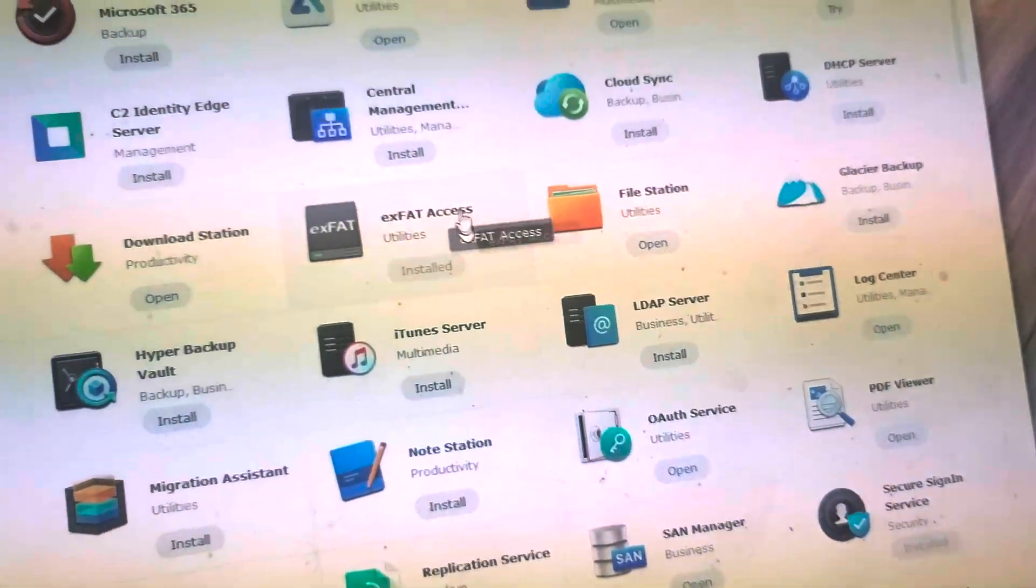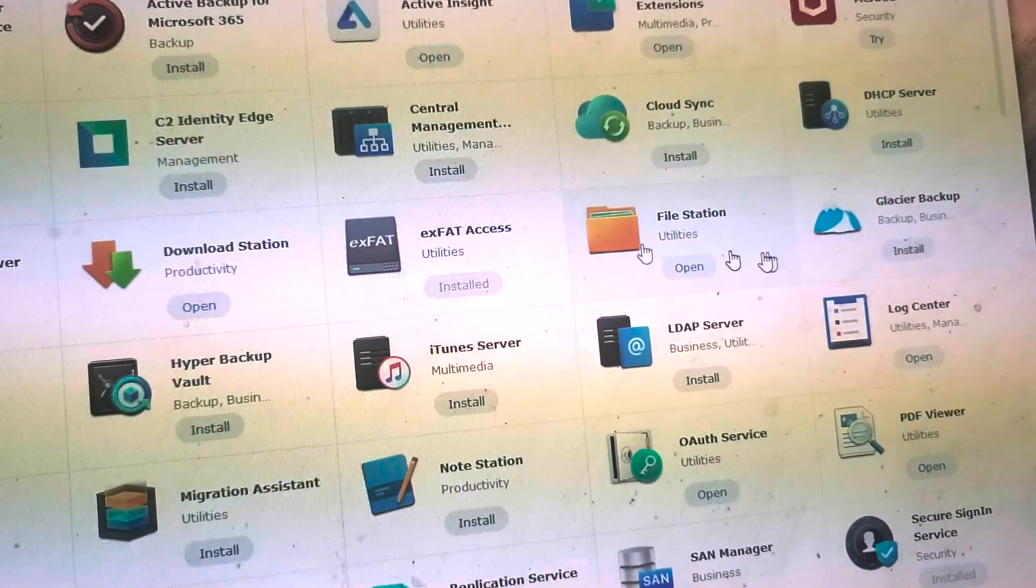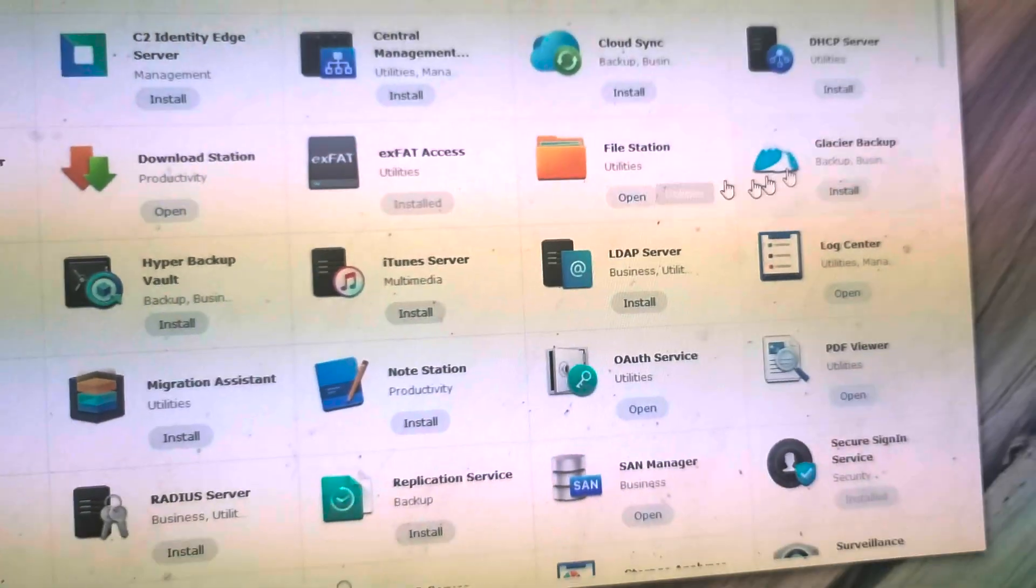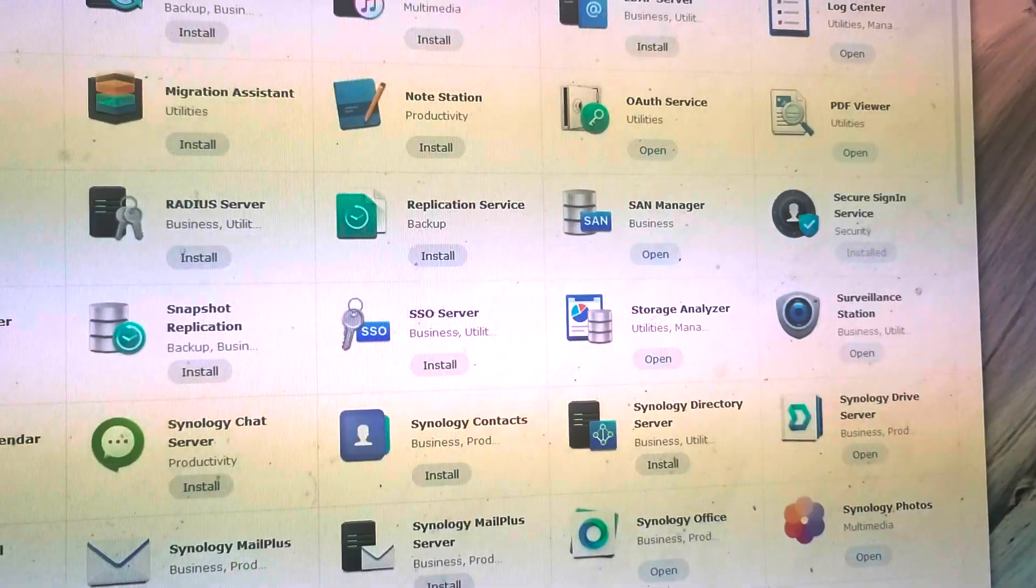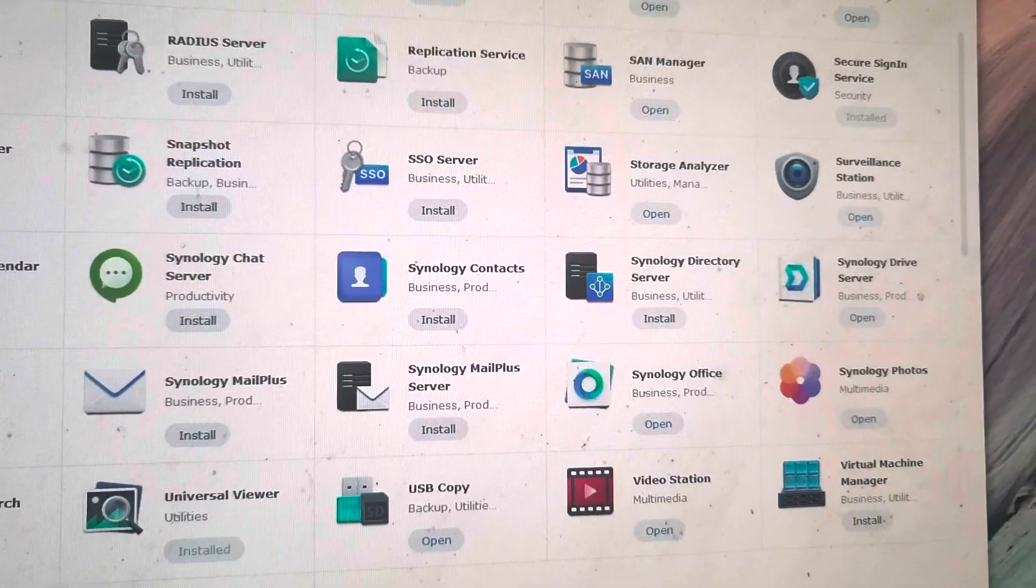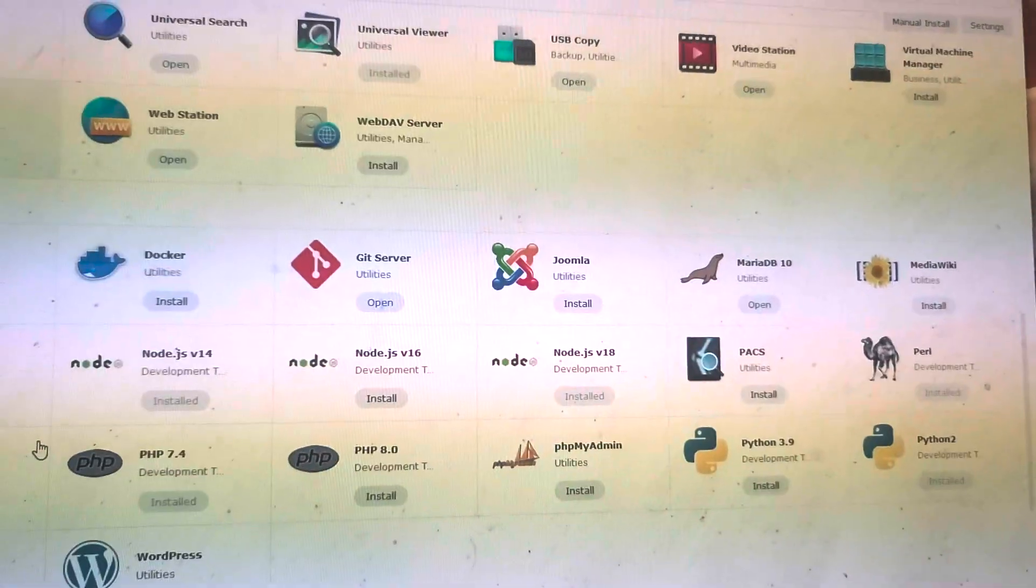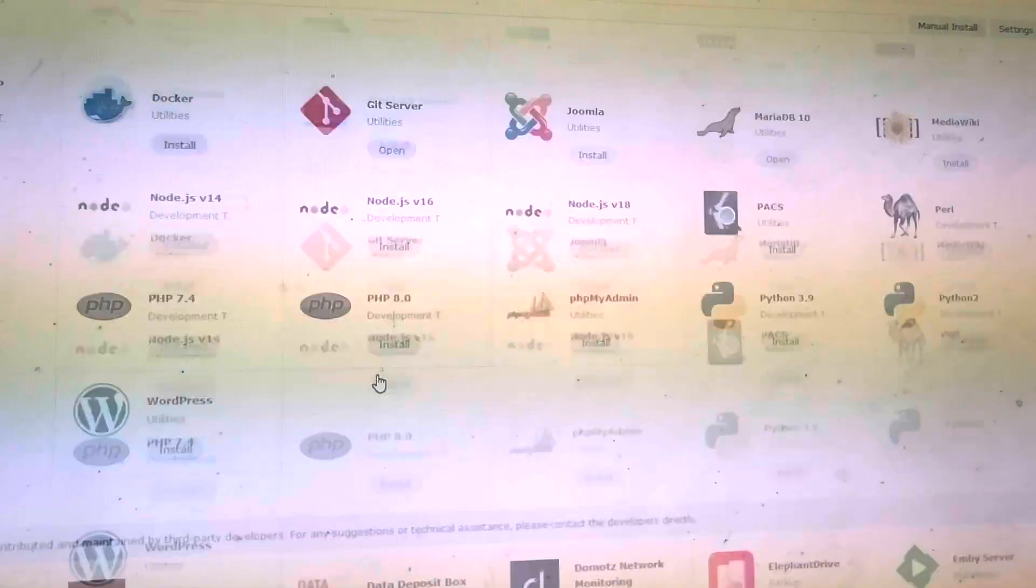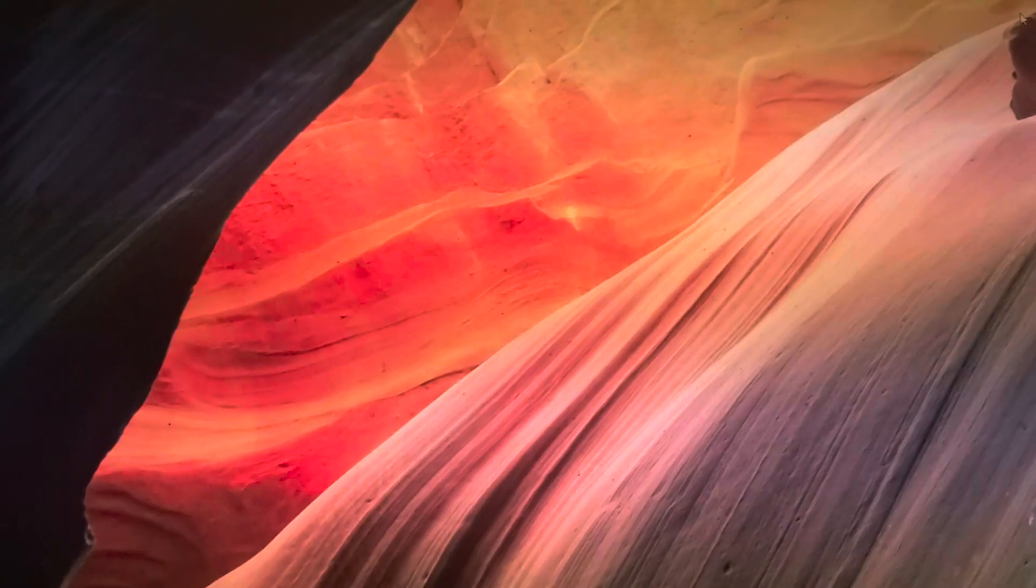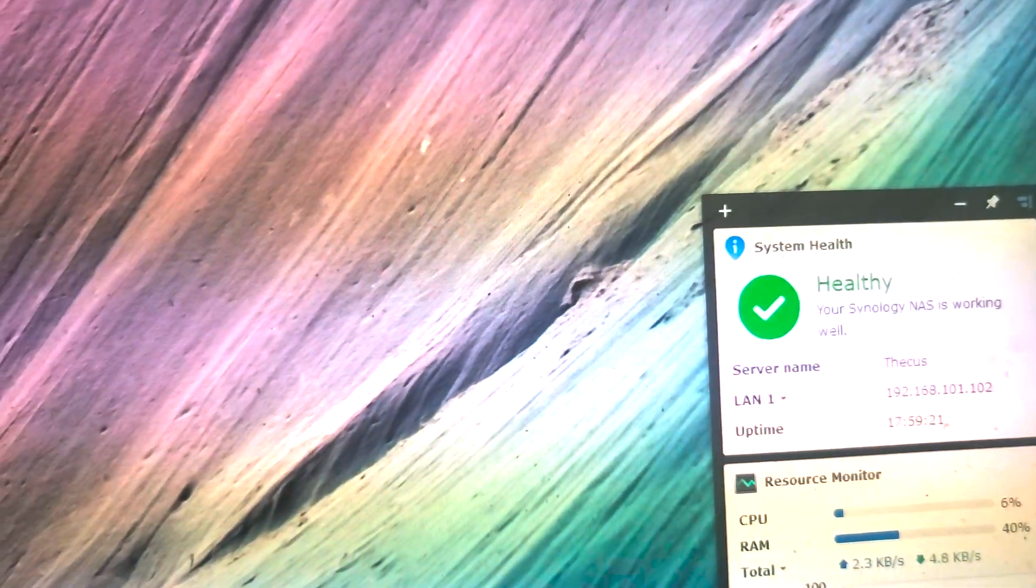And all the usual stuff installed. I've got auto update for these guys turned on. So that's the N5500 to Synology NAS conversion video.